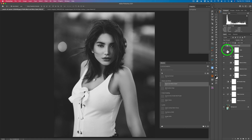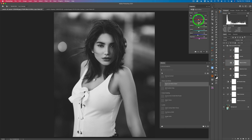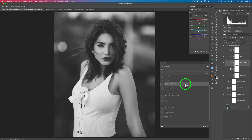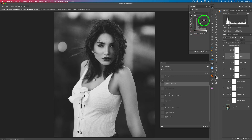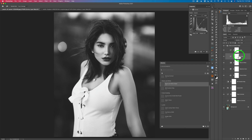These are adjustment layers, so I can still come to any one of them and alter the settings. For example, in the Black and White adjustment layer I can work with my Reds or Yellows. I can also come to Curves and add more contrast or pull up the highlights. Just because you've used a saved library adjustment doesn't mean you can't alter or change it.